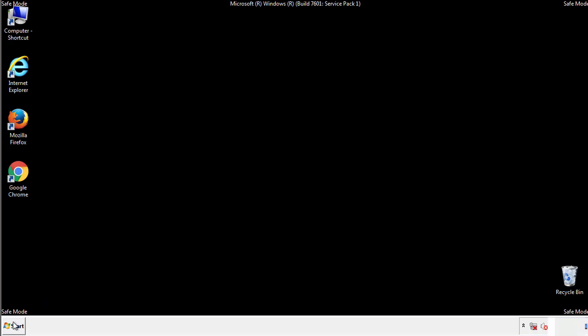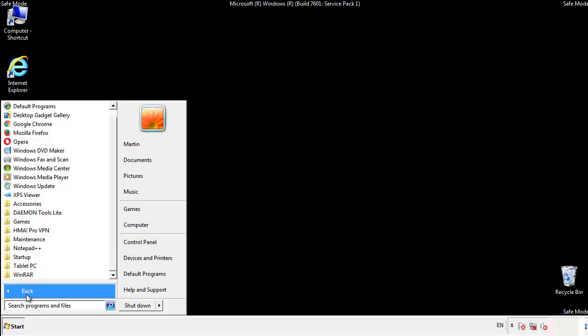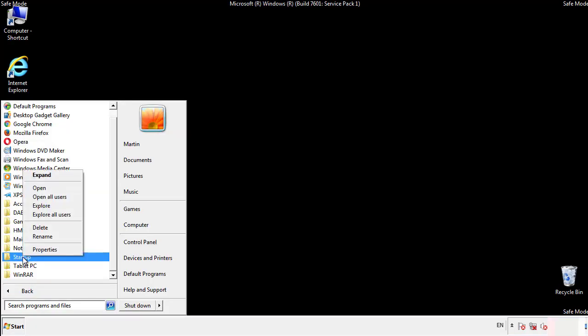Now we want to check for any suspicious files in our startup folder and delete them afterwards.